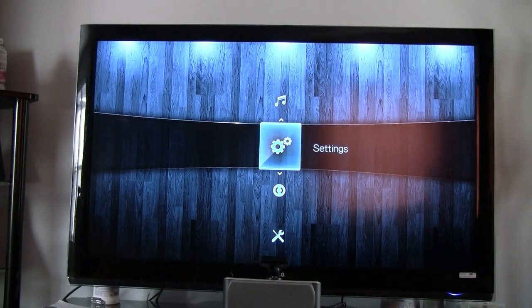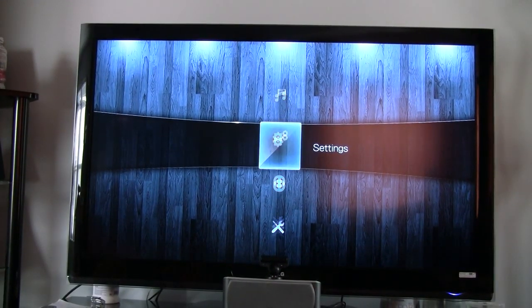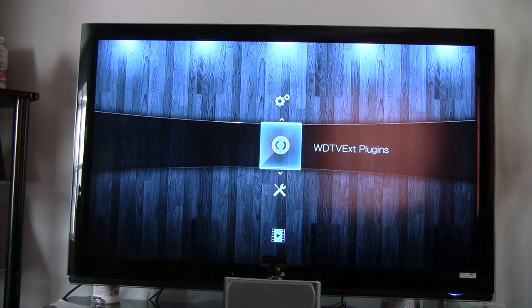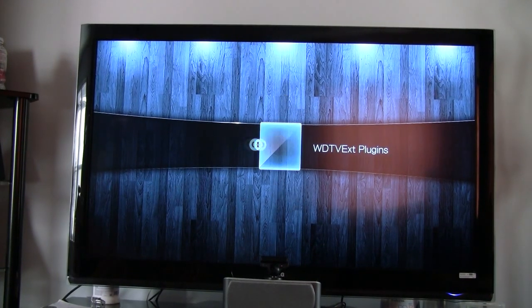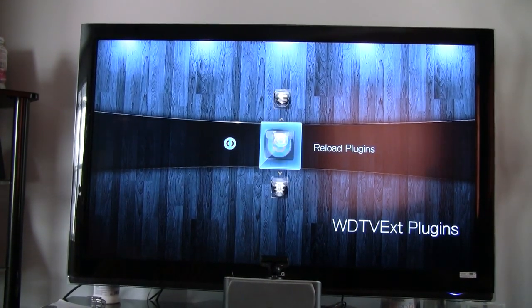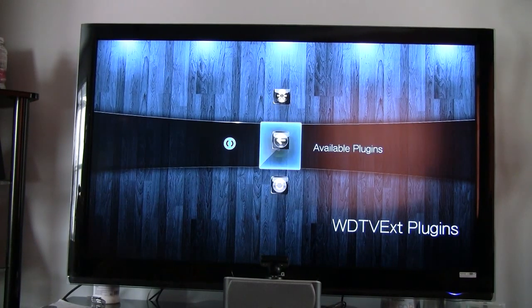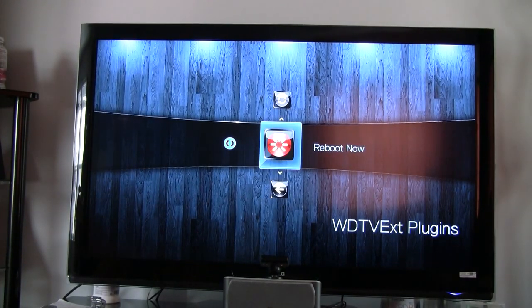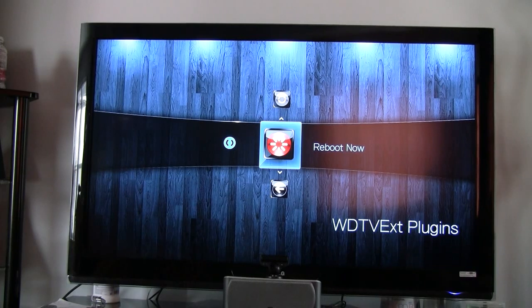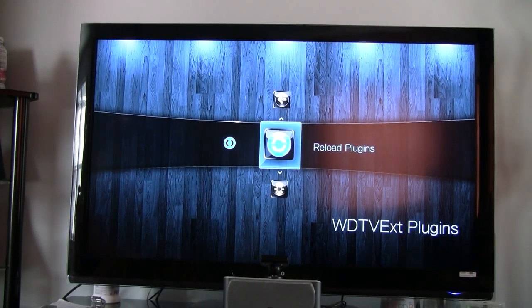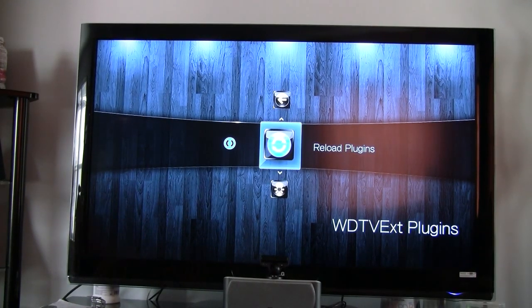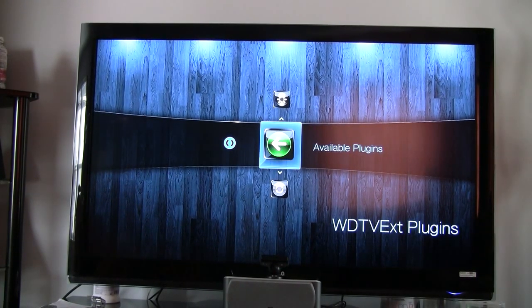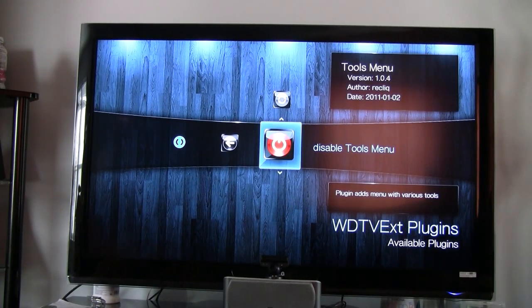Now that the unit is rebooted, I did go to WD TV Extension Plugins. There will be, as soon as the internet connects here, Download Plugins.